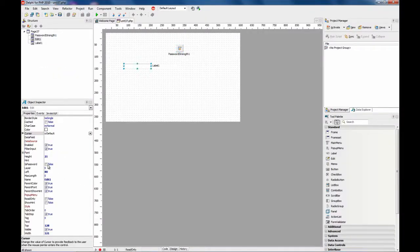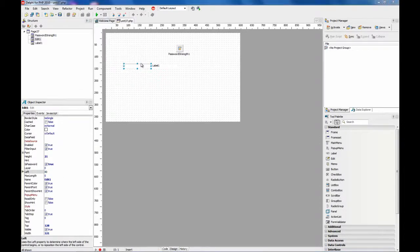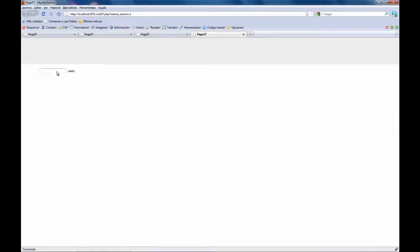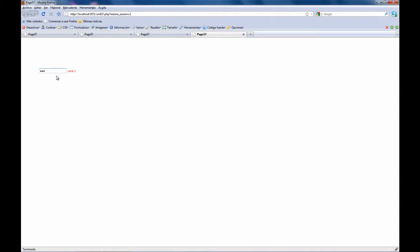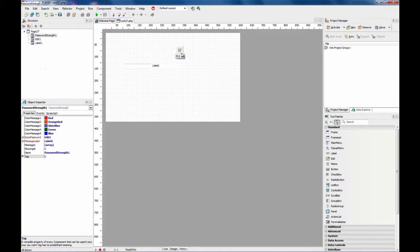So for typical use, you would set IsPassword to true, and you have a fully working password field that specifies the strength of the password. As you can see, it is very easy to use and very handy.